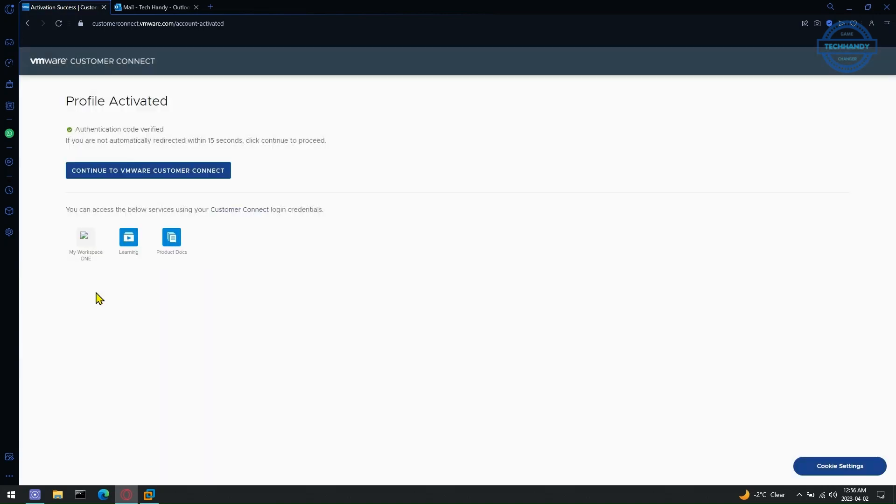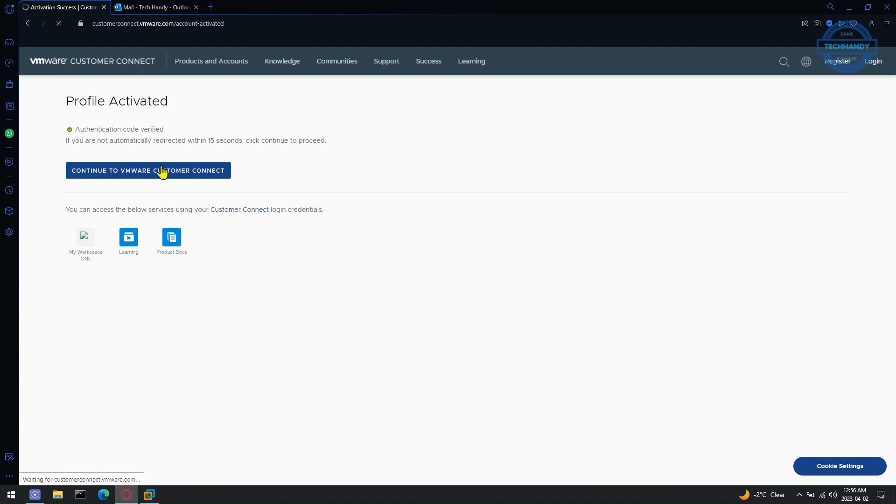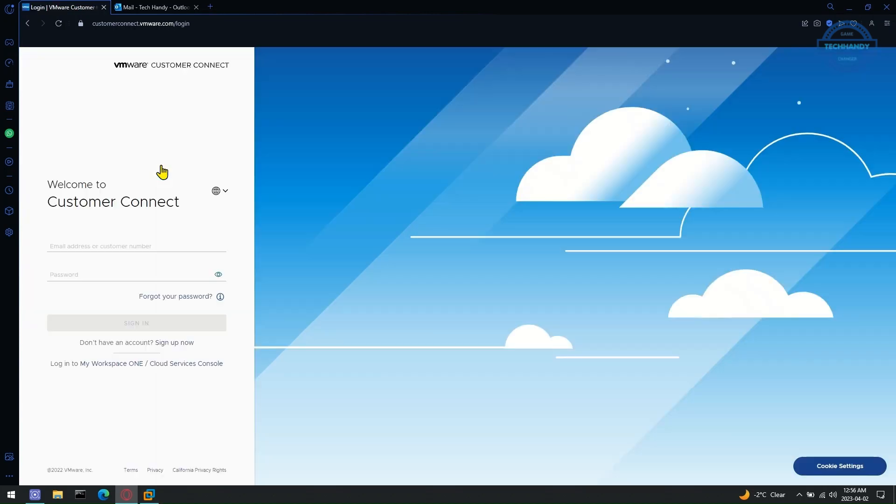Your profile is now created successfully and you should be able to download VMware products. To test your new account, try logging in with your credentials.